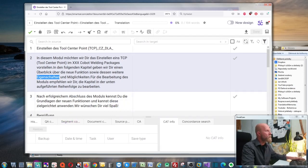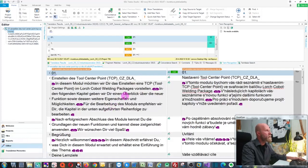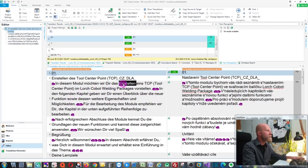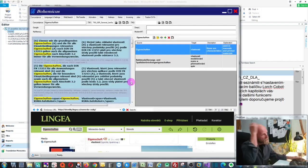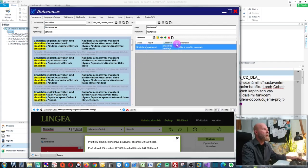This will also work in Trados Studio, which we have right here. As you can see, we can search for something — maybe 'Einstellen' again — you just select it and press Ctrl+Alt+K, and as you can see it will again search in my term base.